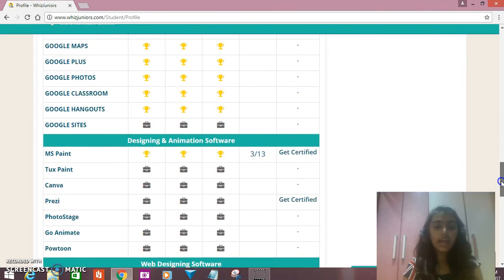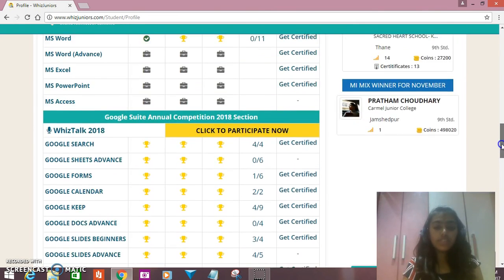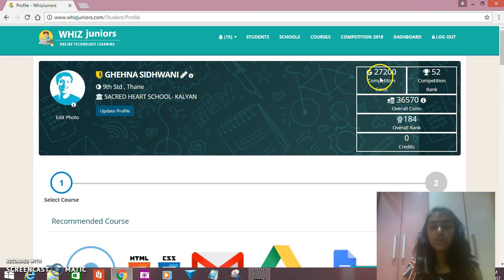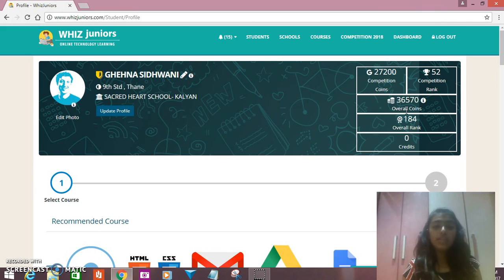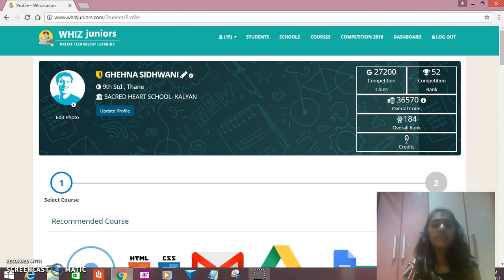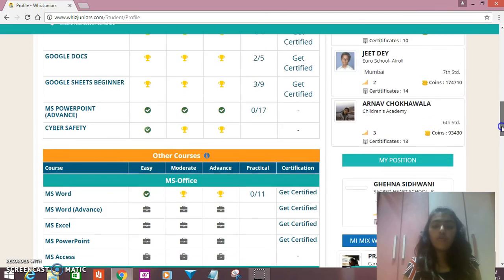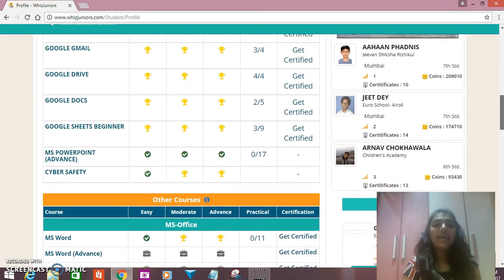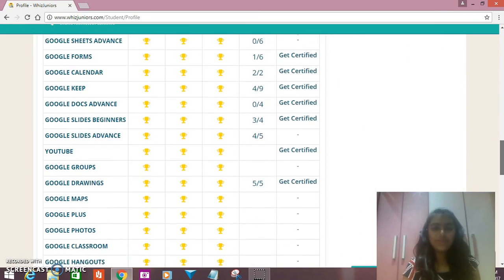I have got all the trophies in this. Right now I am on rank 52 and my competition coins are 27,200. My overall coins include Google, MS, and some animation-related programs. My overall rank is 184. Credits are those which you can get from coins or money to go into further detail. Thank you for watching my video, and I am sure it will help you. Thank you.